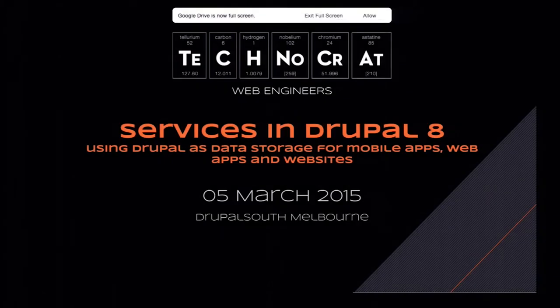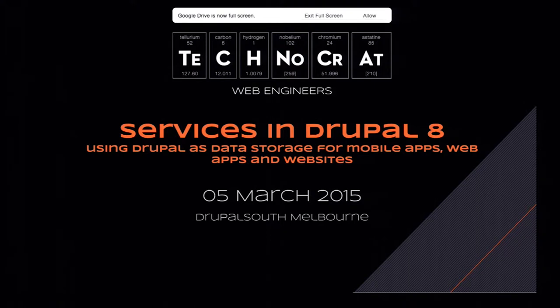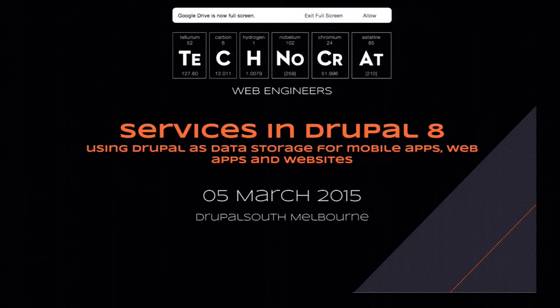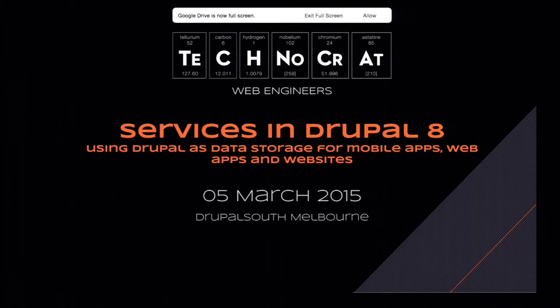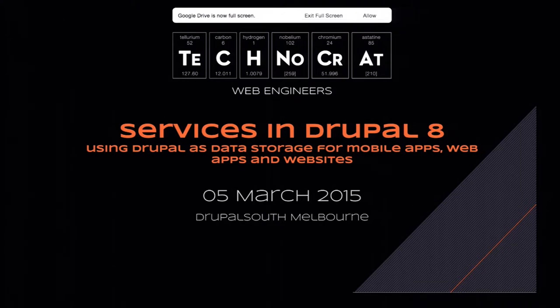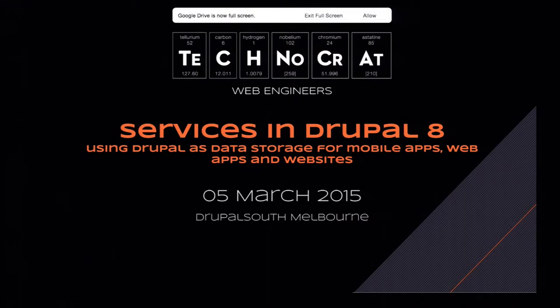We're going to talk about services in Drupal 8 and Drupal 8 in general. We're also going to talk about just services. This talk is particularly aimed for people who—let's actually check how many people know what services are. How many people have played with Drupal 8 before?